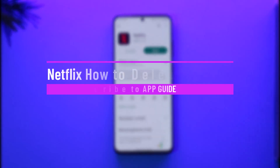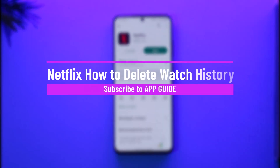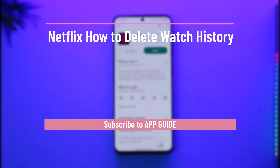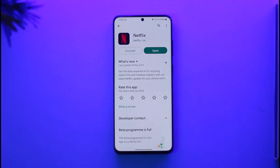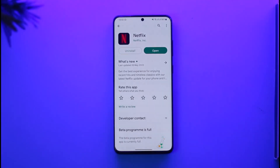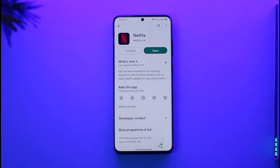How to delete Netflix watch history. Hi everybody, welcome back to the channel. In today's video I'll simply guide you through the steps on how you can delete your watch history on Netflix, so just make sure to watch the video till the very end.